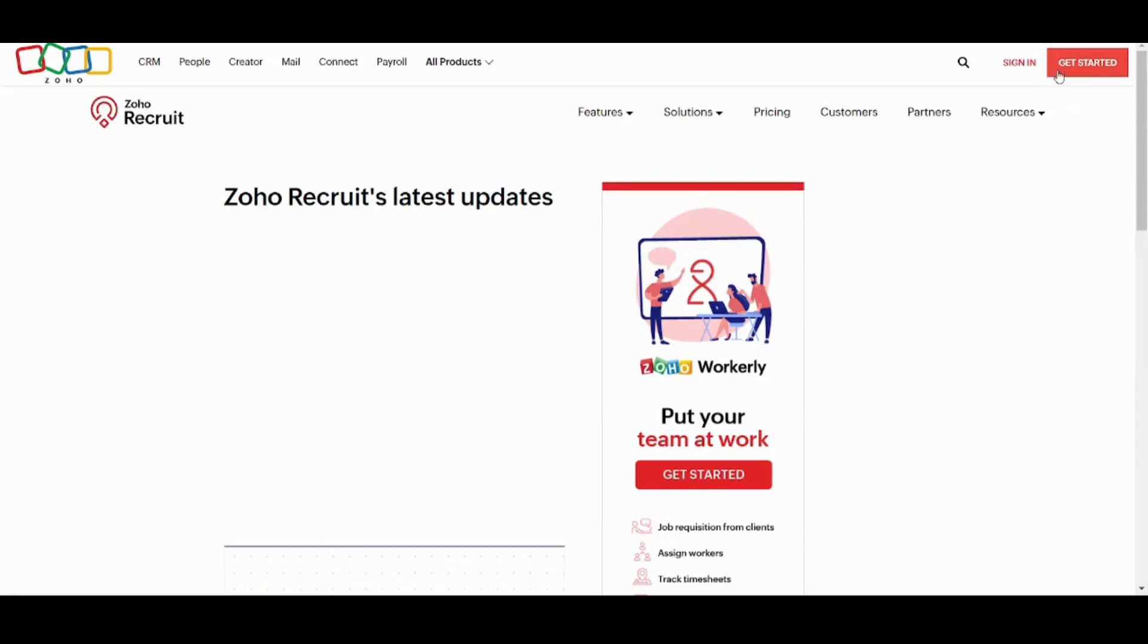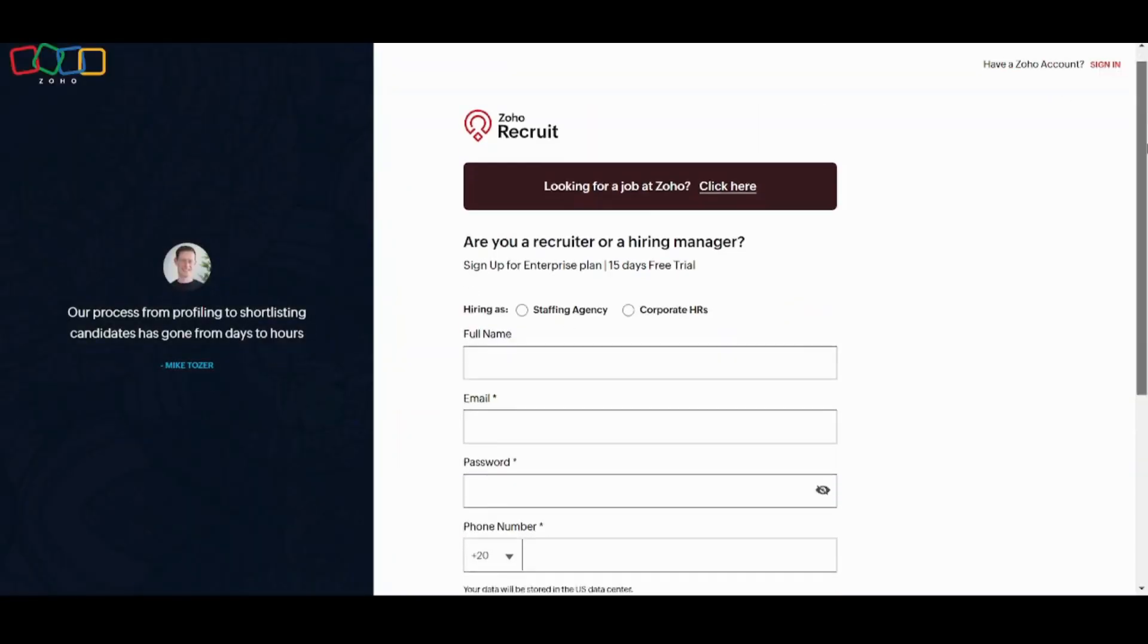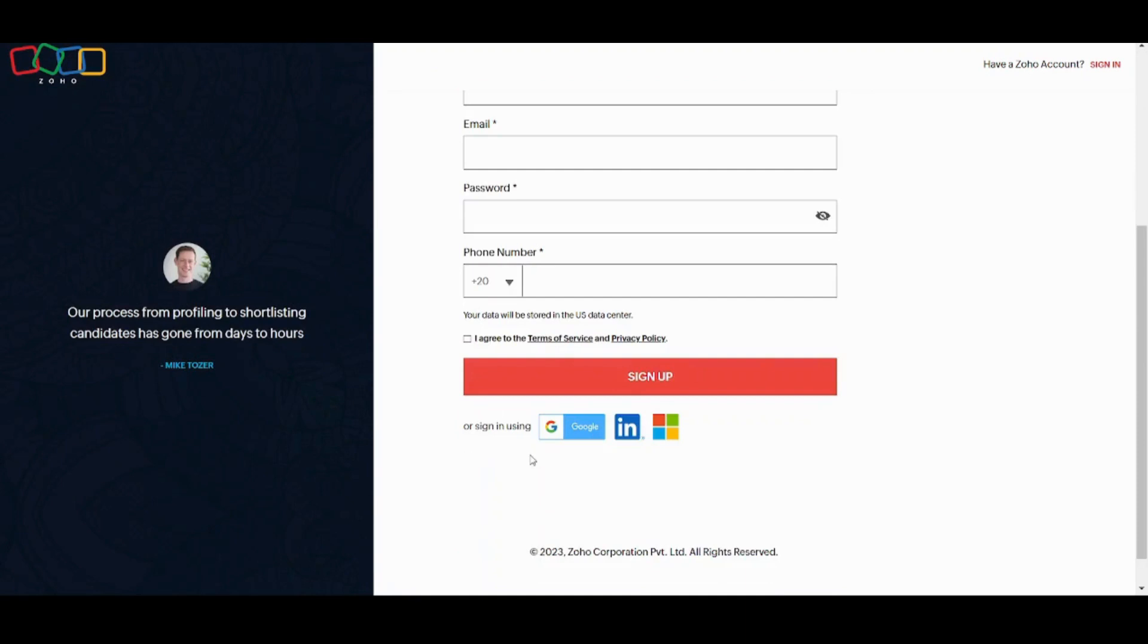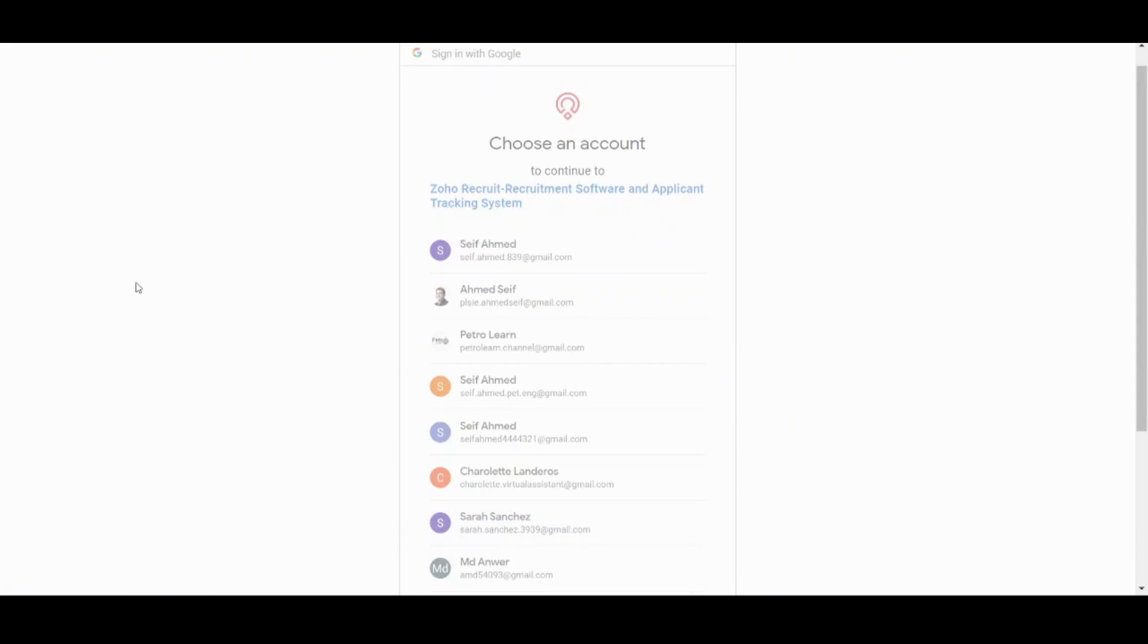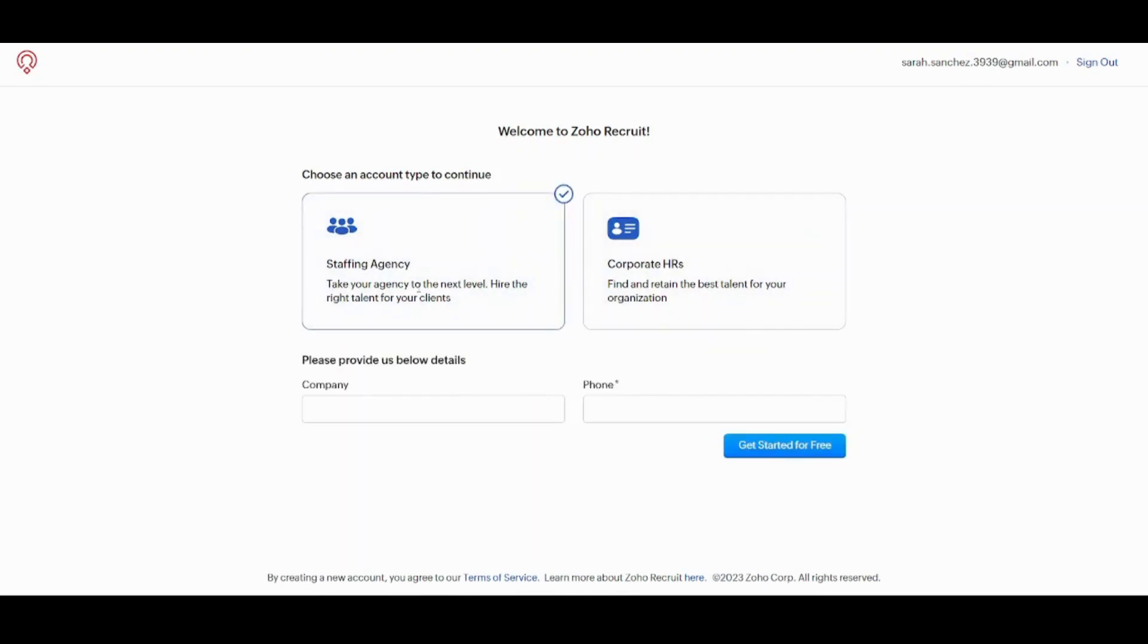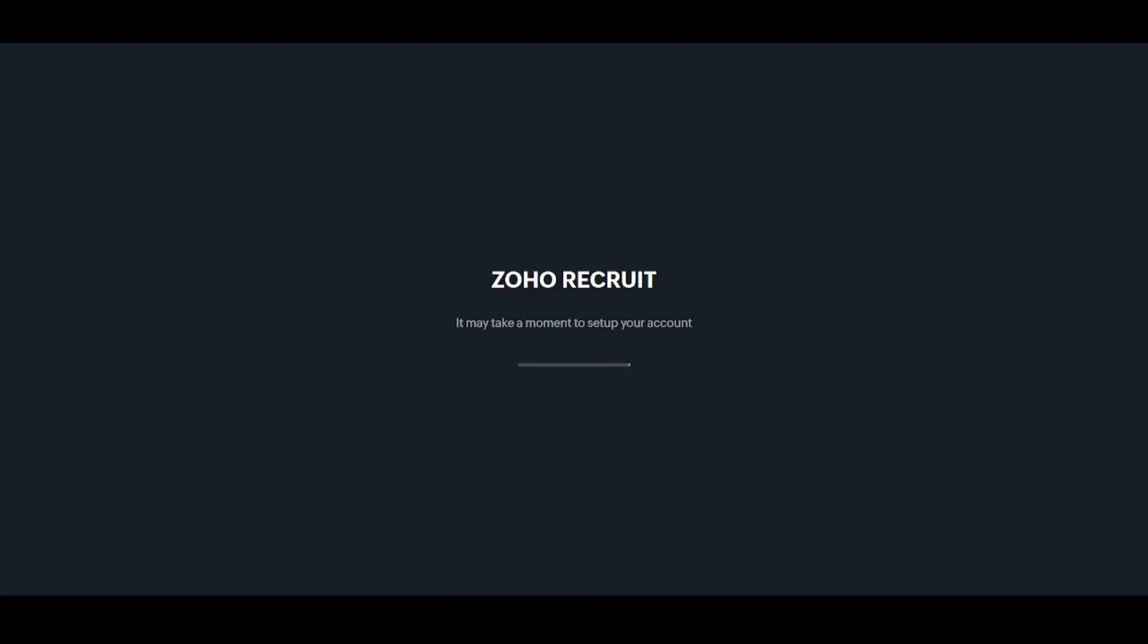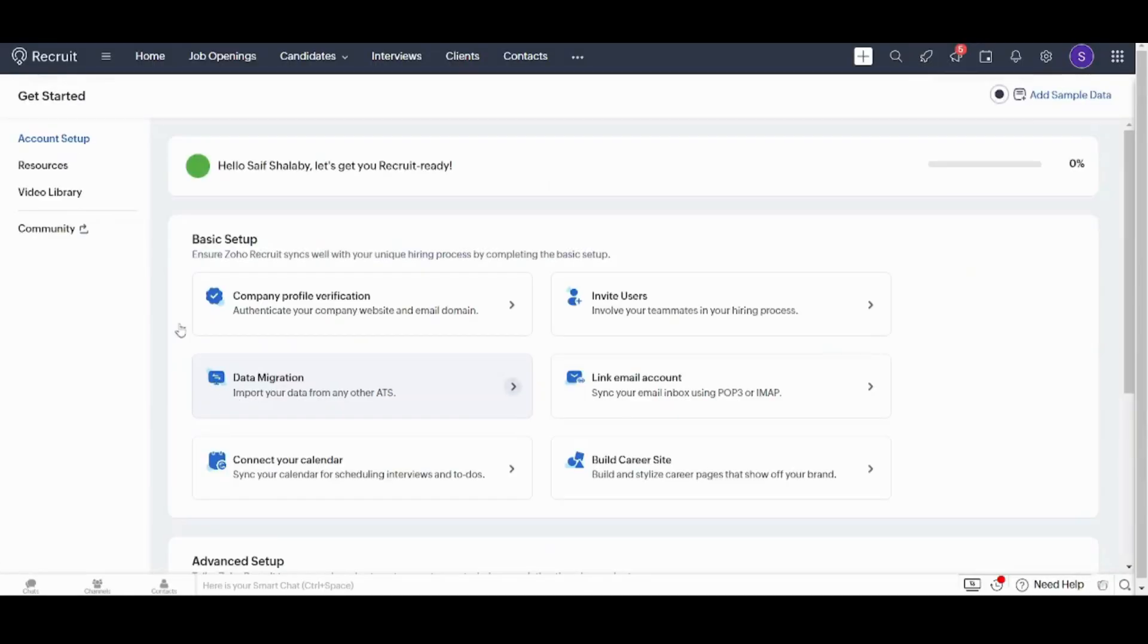Now let's get started and choose Google. Now let's choose a new email from here. Here it will ask you about the type of account to continue. We will choose staffing agency and we will choose the company name to be oil and gas company. We'll just write any fake number and now let's get started for free. Now let's press on get started and here we are.